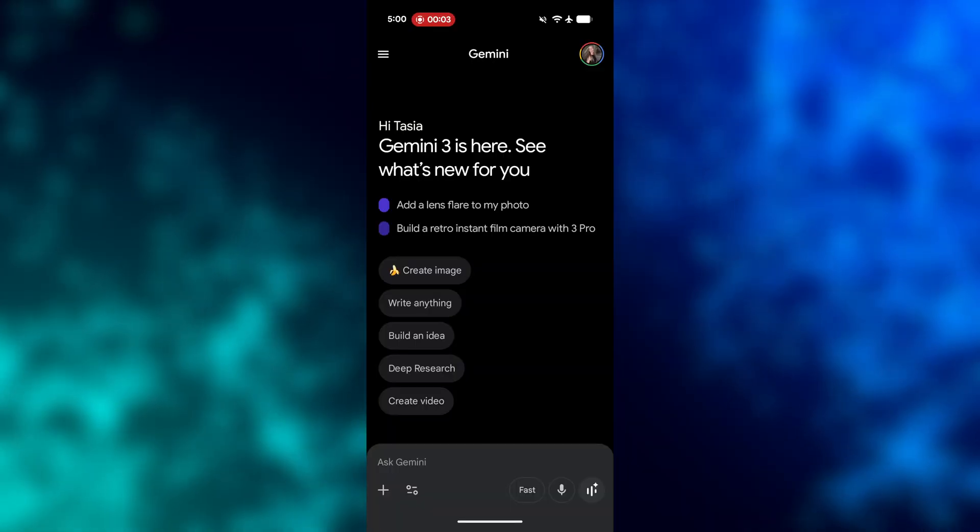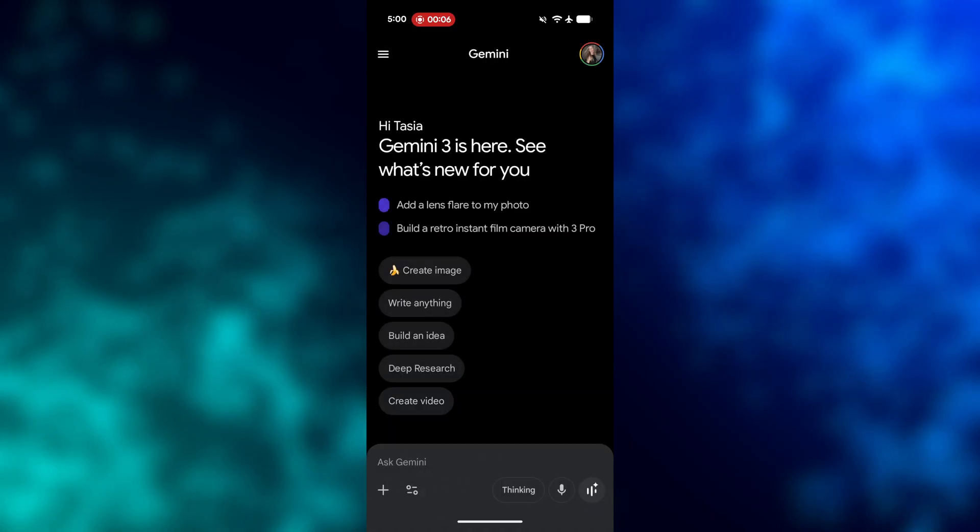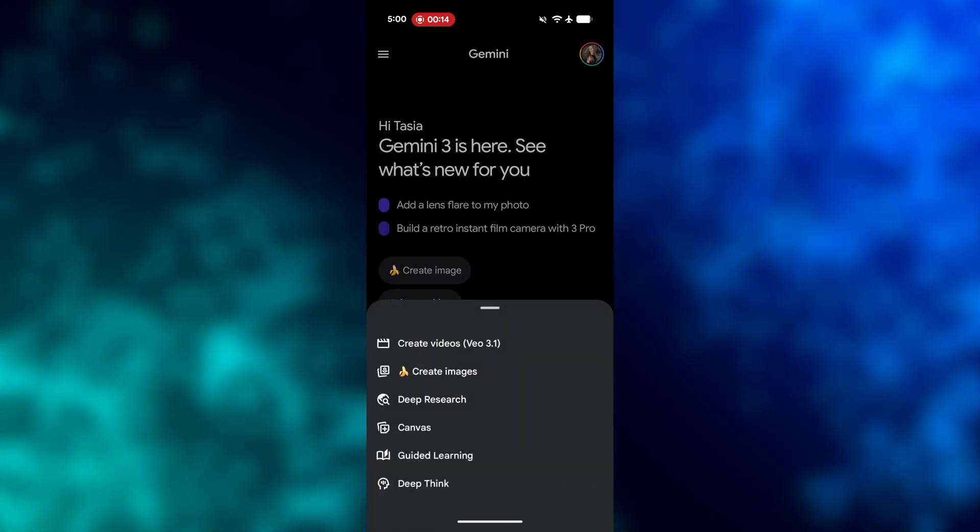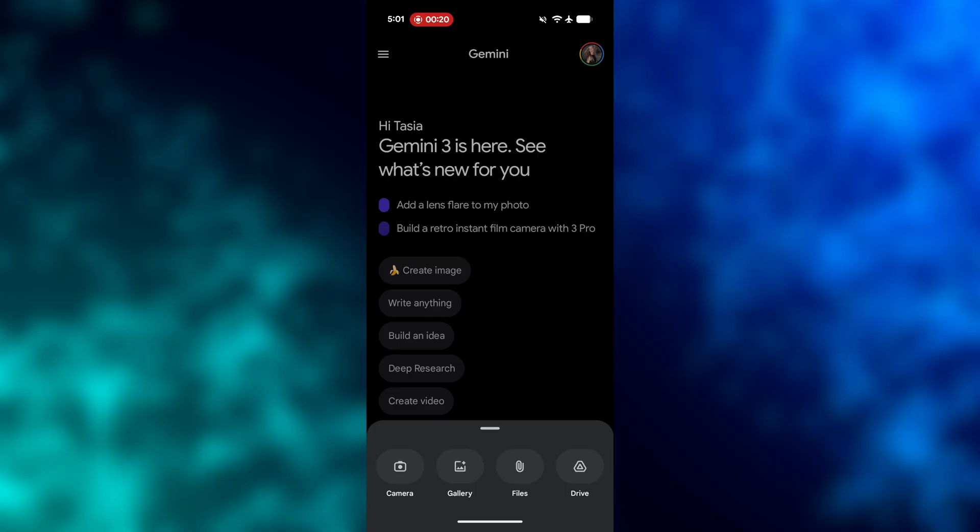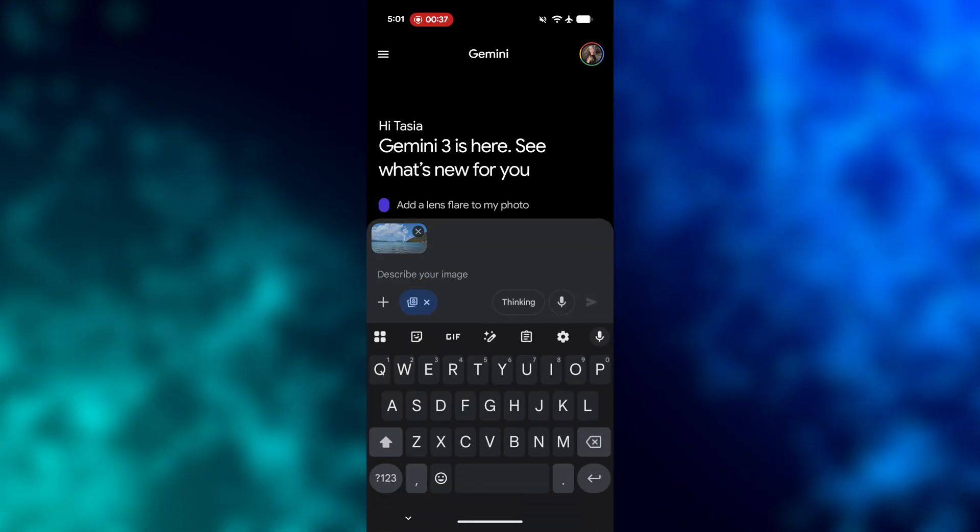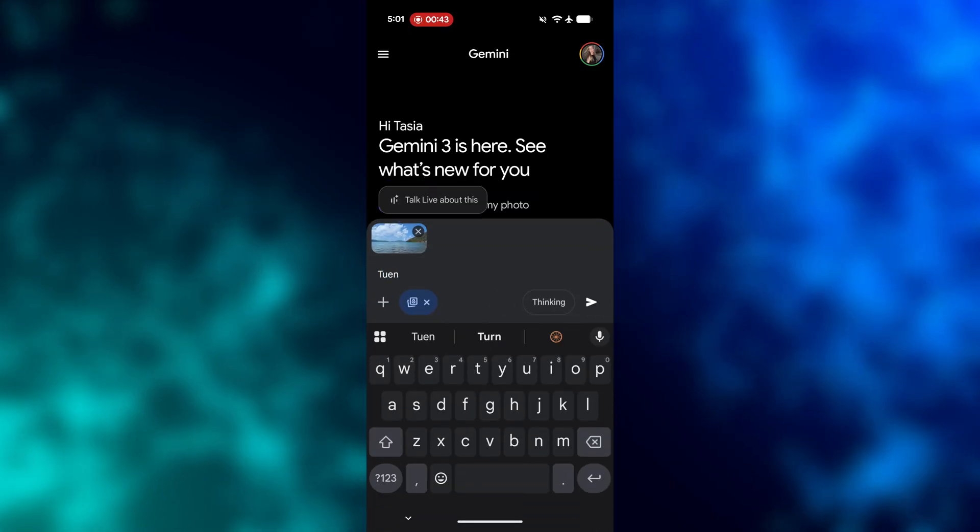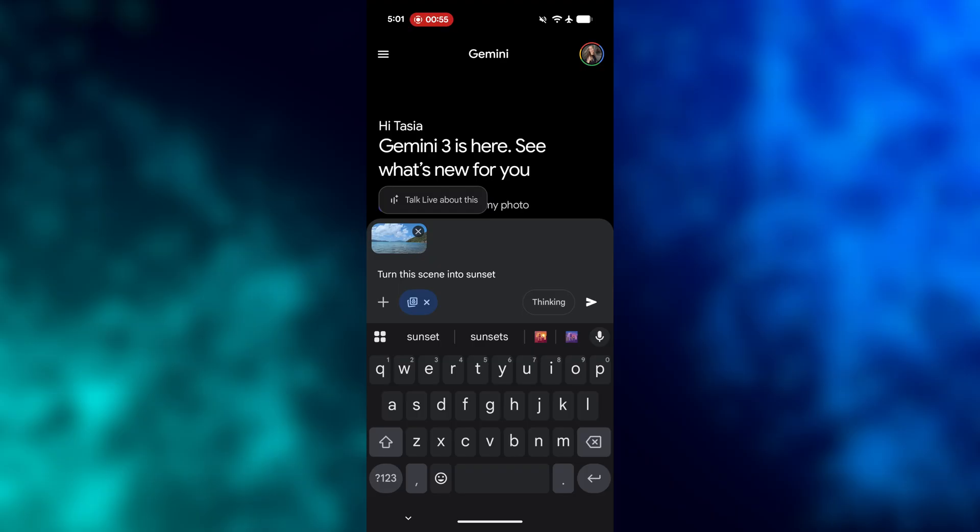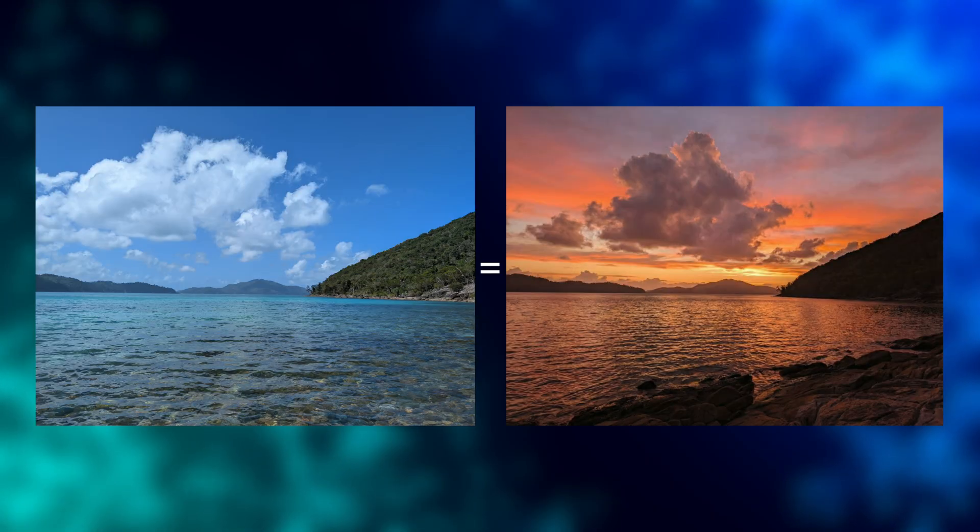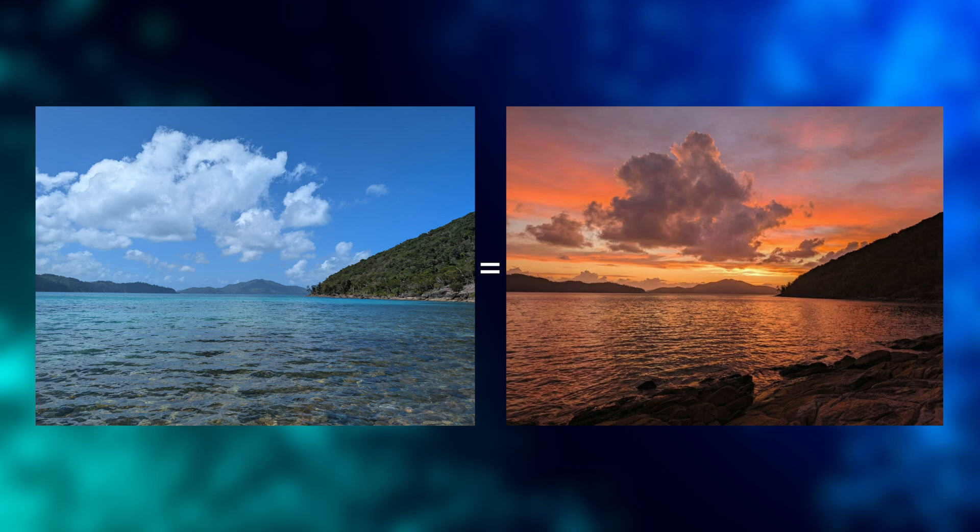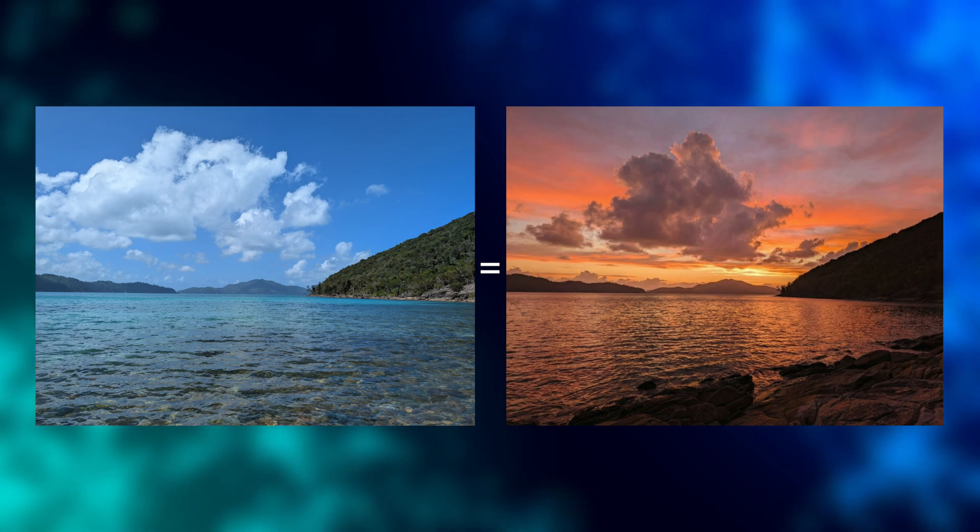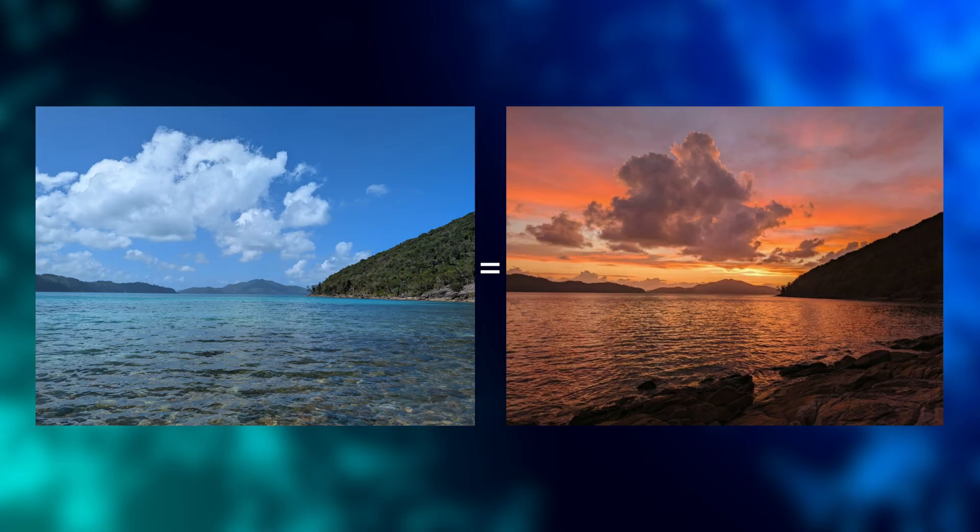And yes, Nano Banana Pro works the exact same way on mobile. You'll make sure you're in Thinking mode, and you're going to tap the toggle to tap Create Images. You'll follow the exact same steps here of uploading or snapping a photo or just prompting on the go and asking Nano Banana Pro to get to work. I've asked it to change this image into a sunset scene, and holy moly guacamole, can you even with this? Who would know, besides me, that this photo was not taken at sunset? I keep repeating it, but truly wild stuff.